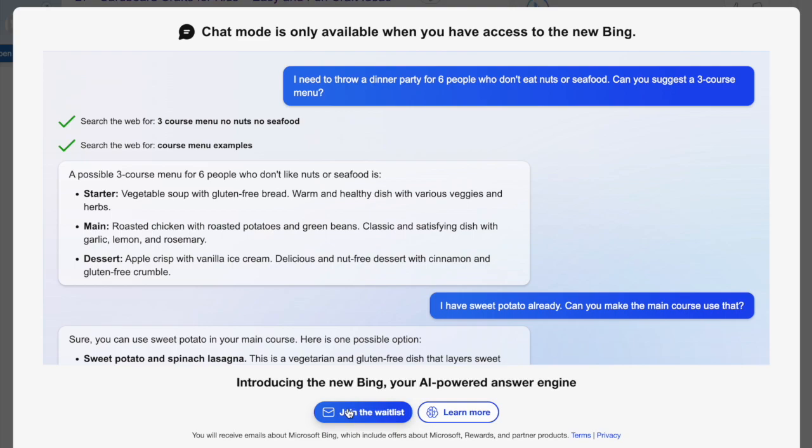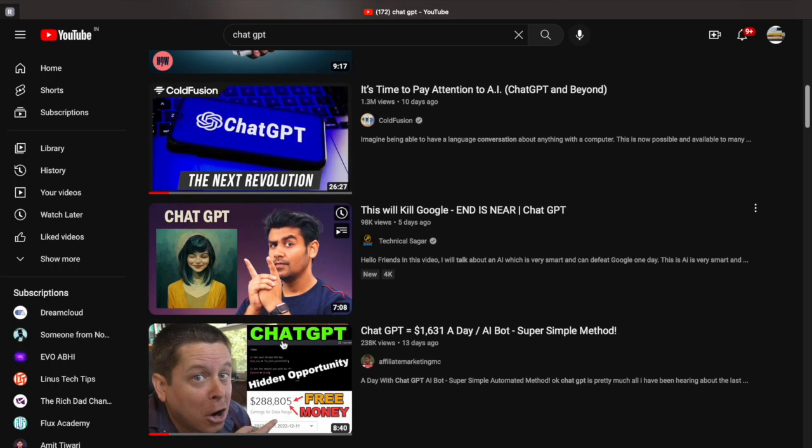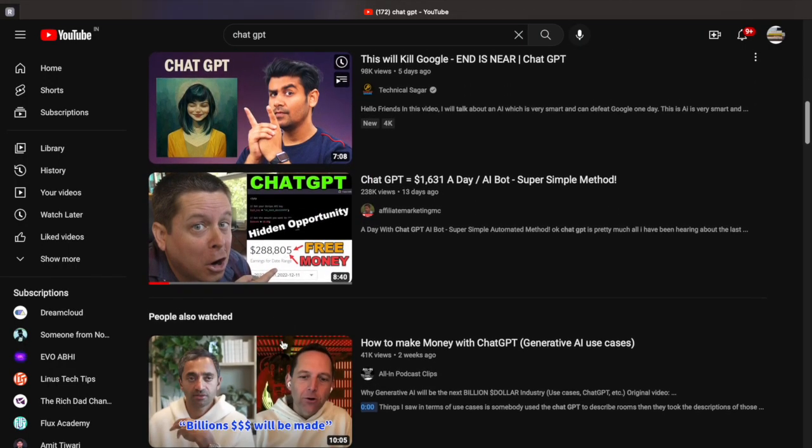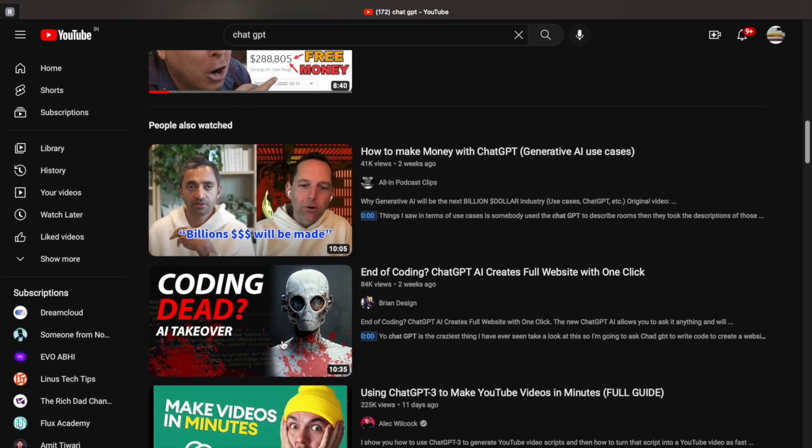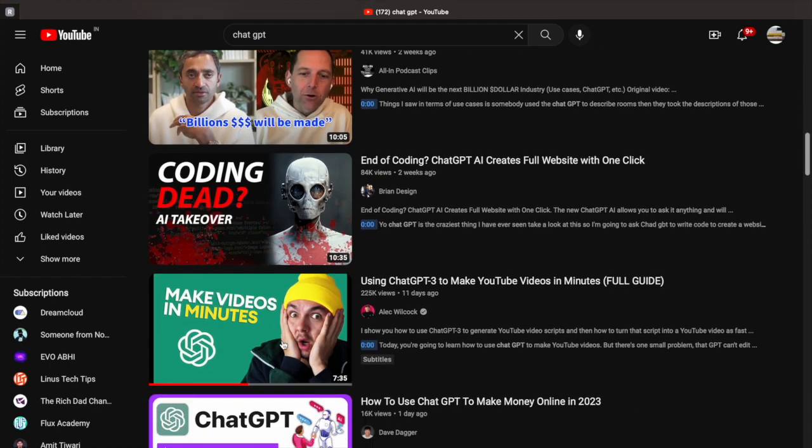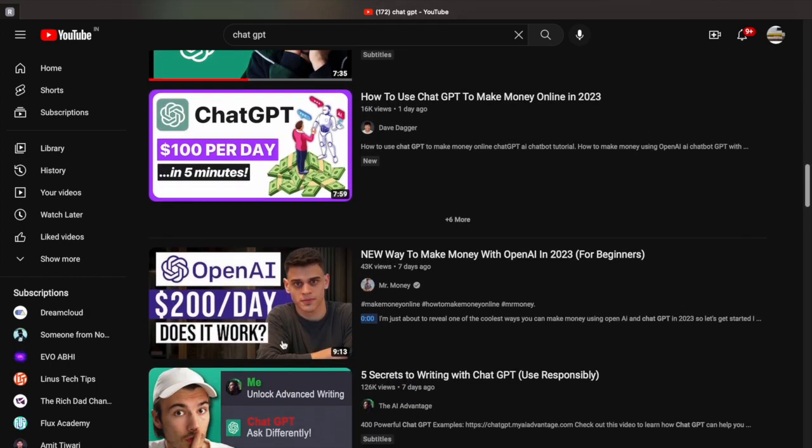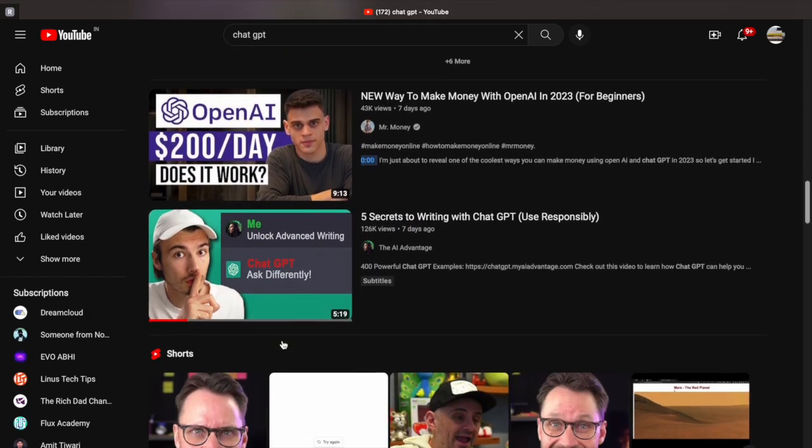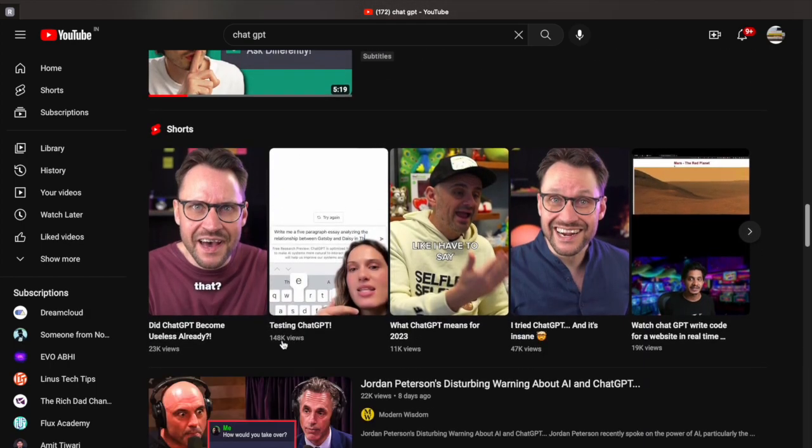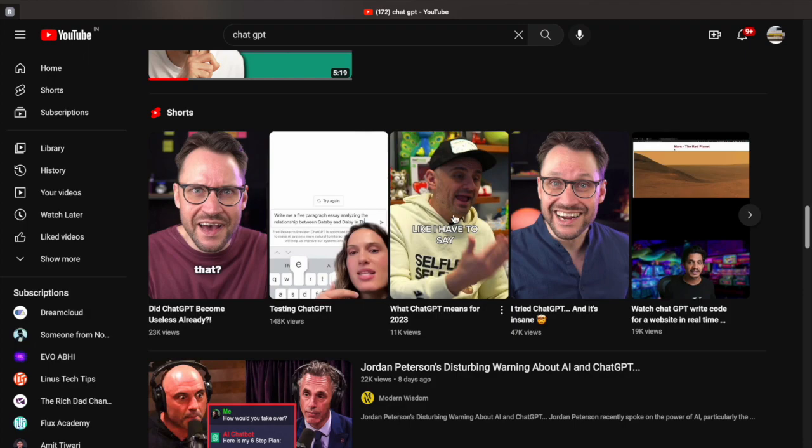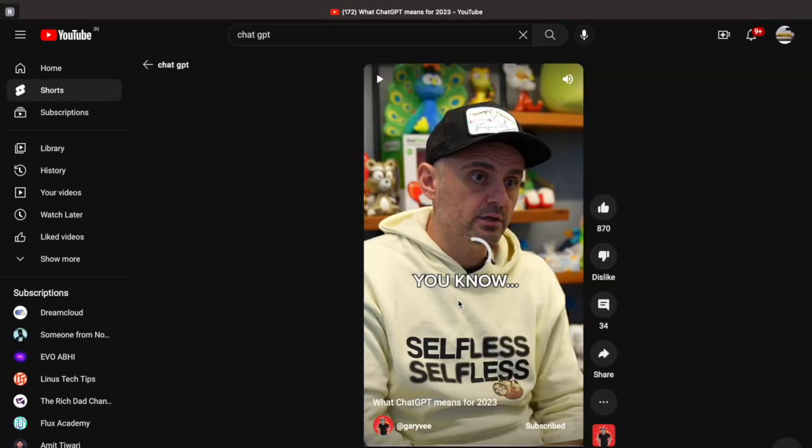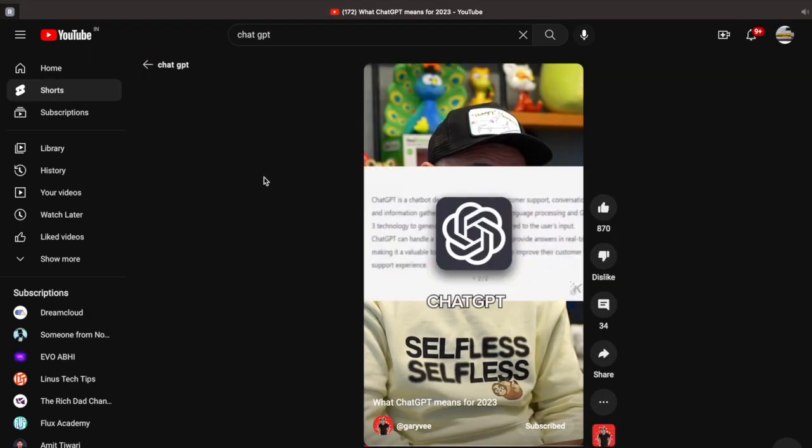People absolutely love the experience they got from ChatGPT. No ads, no need to check multiple sites for unsatisfying answers. Just ask and you will get the most effective one in an instant. These are concerning topics for Google.